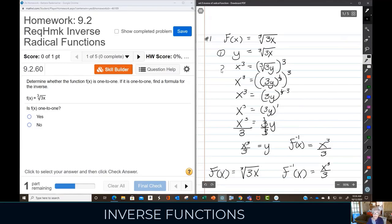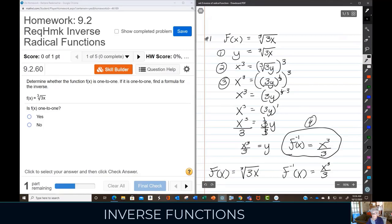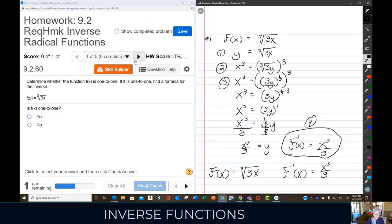Going through these steps: one, you change f(x) to y; two, you switch the x and the y; three, you solve for y — that's the longest part; and four, you write what y equals as f inverse of x. We've done these before with linear functions, and now we're doing them with radical functions.